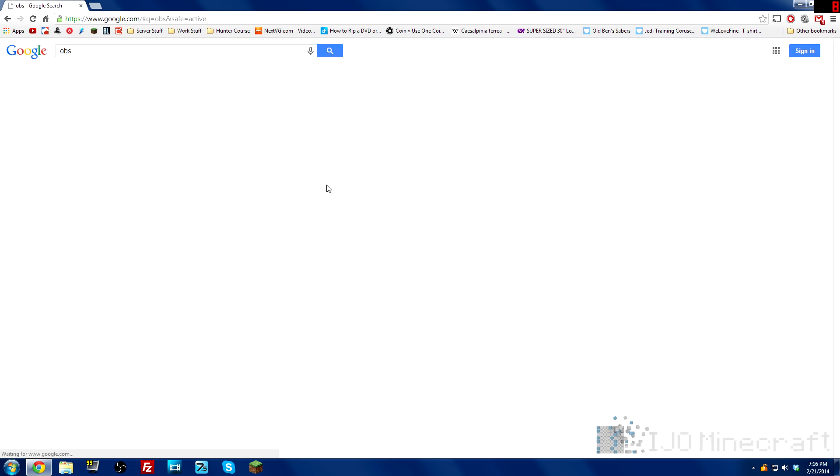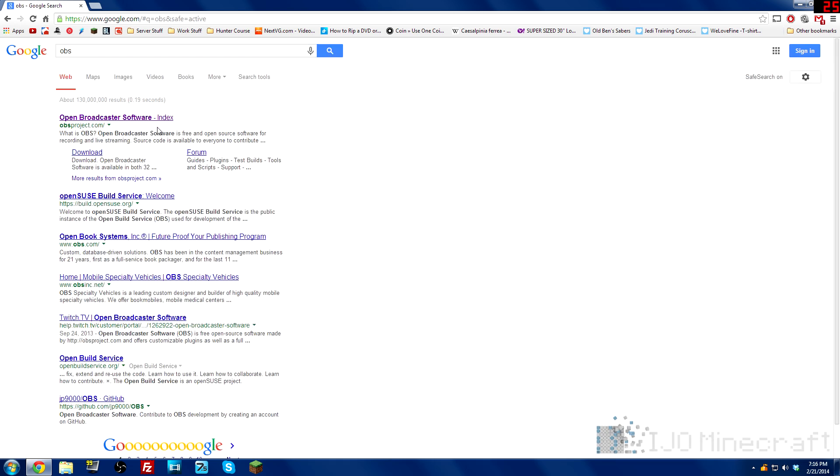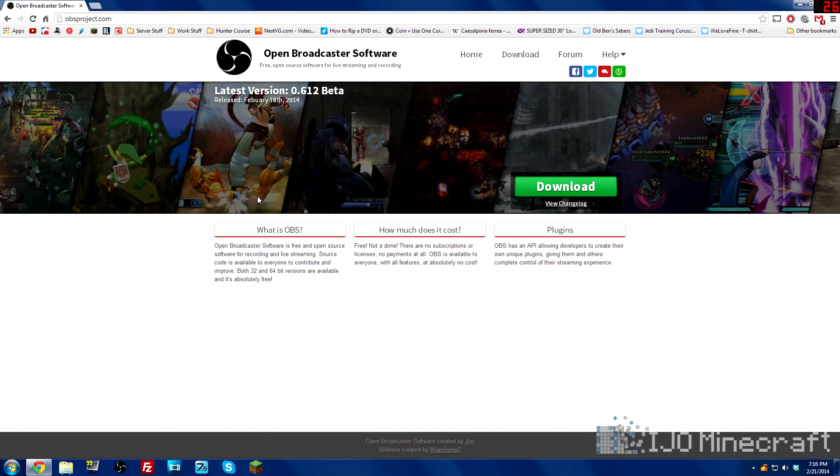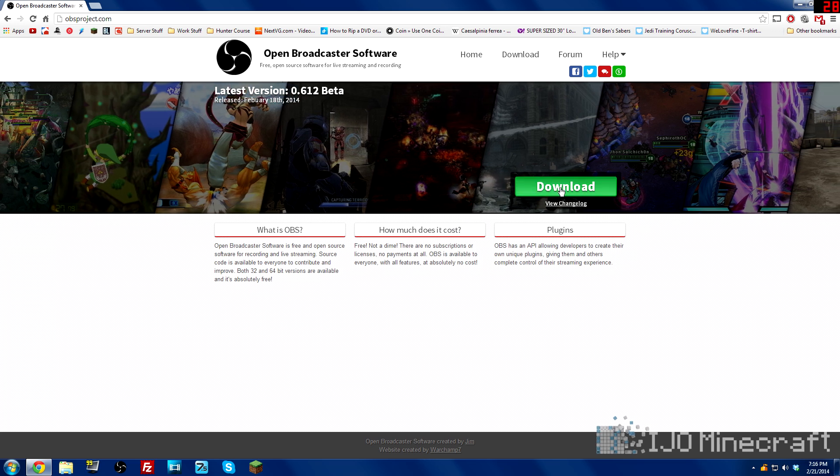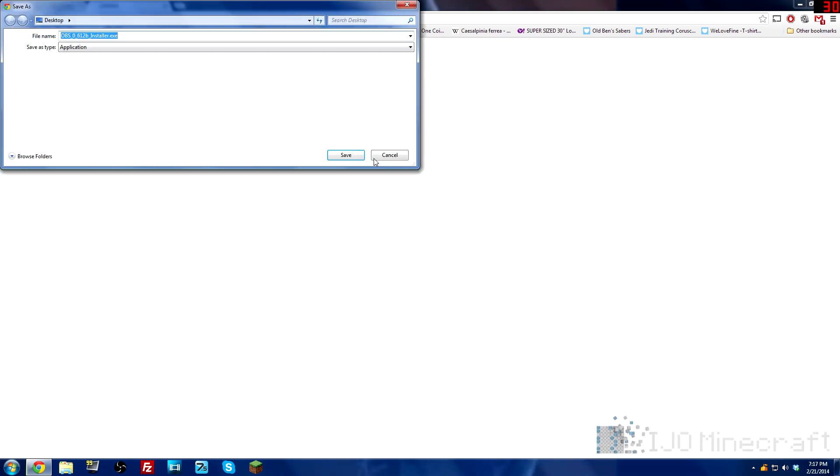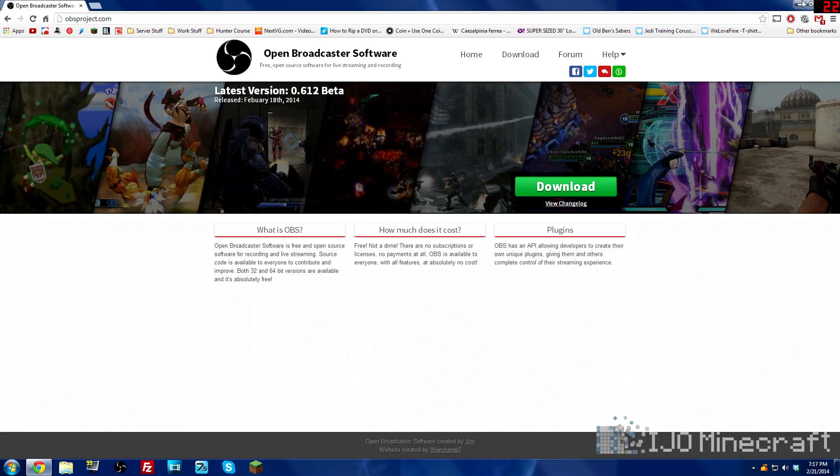So you type in OBS on Google and click the first link and click download. I'm not going to show you how to install it because it's super easy.